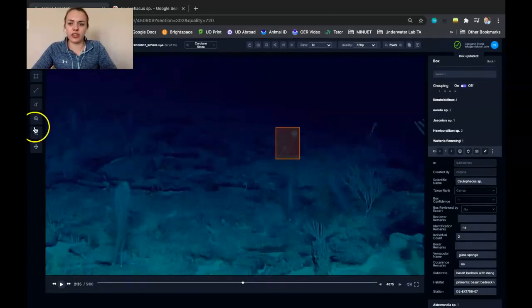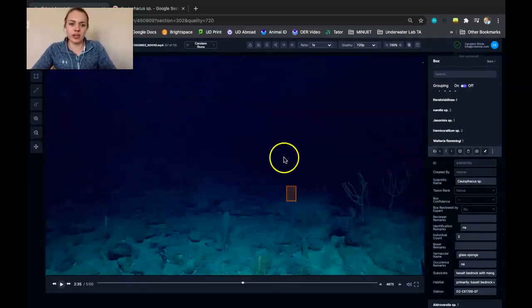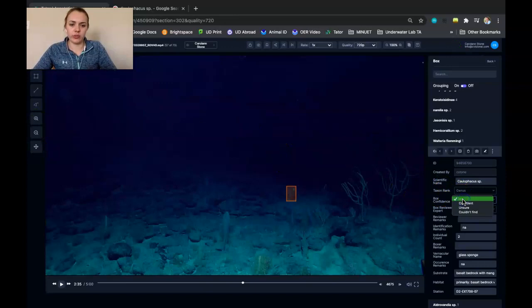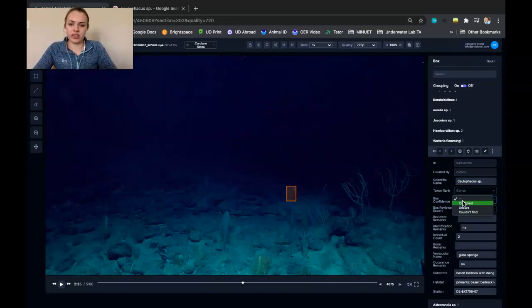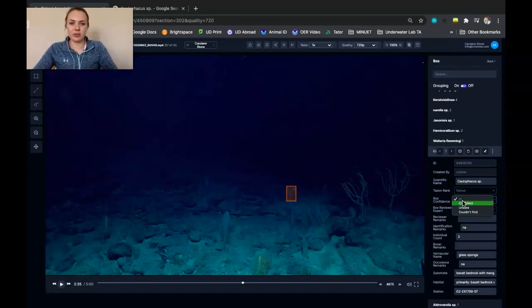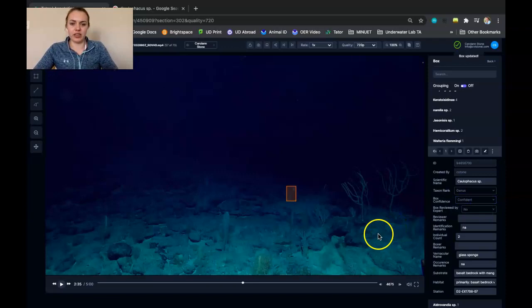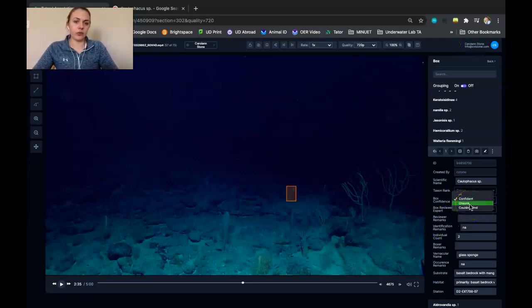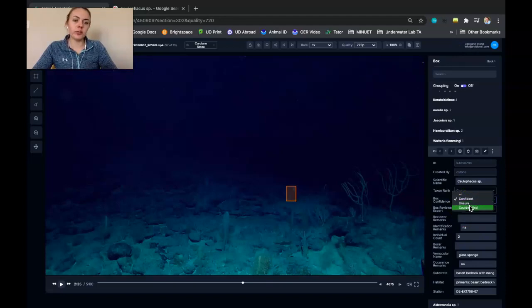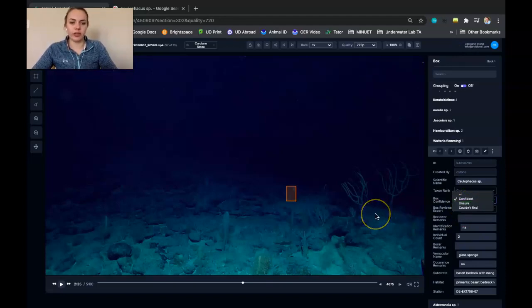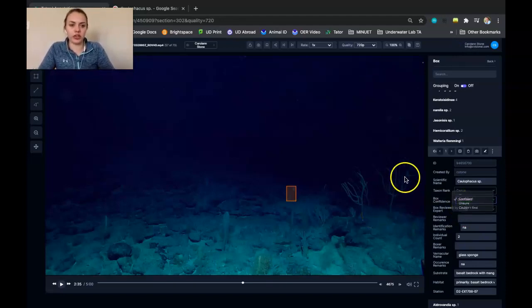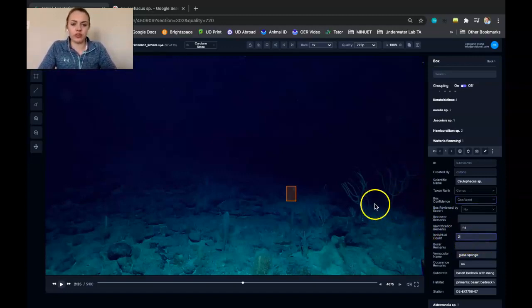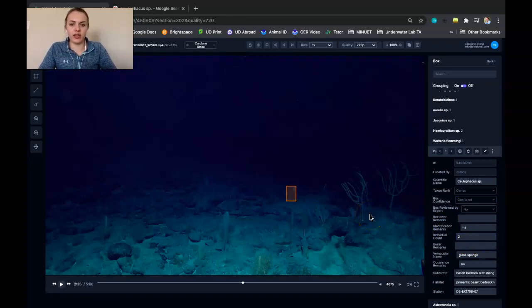And then lastly, what you're going to do is indicate your box confidence. So in my case, I've seen several of these sponges, so I'm going to mark it as confident that I'm sure that this is the right animal. We could mark it as unsure if you weren't quite sure if it was the right animal or that you couldn't find it within the frame, and then someone else can review it for you. But in our case here, we have multiple individuals, so we're going to need to make a second localization.